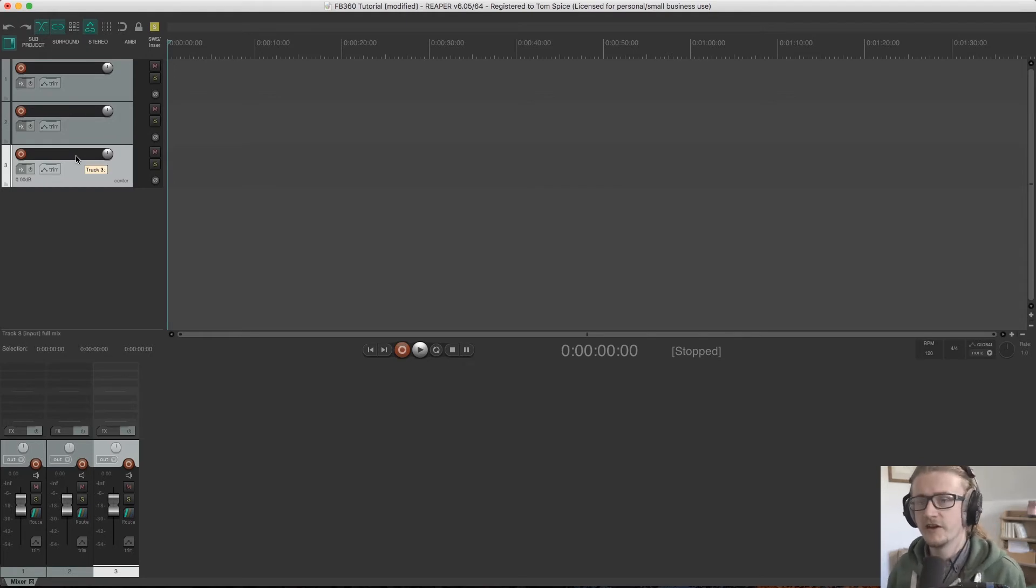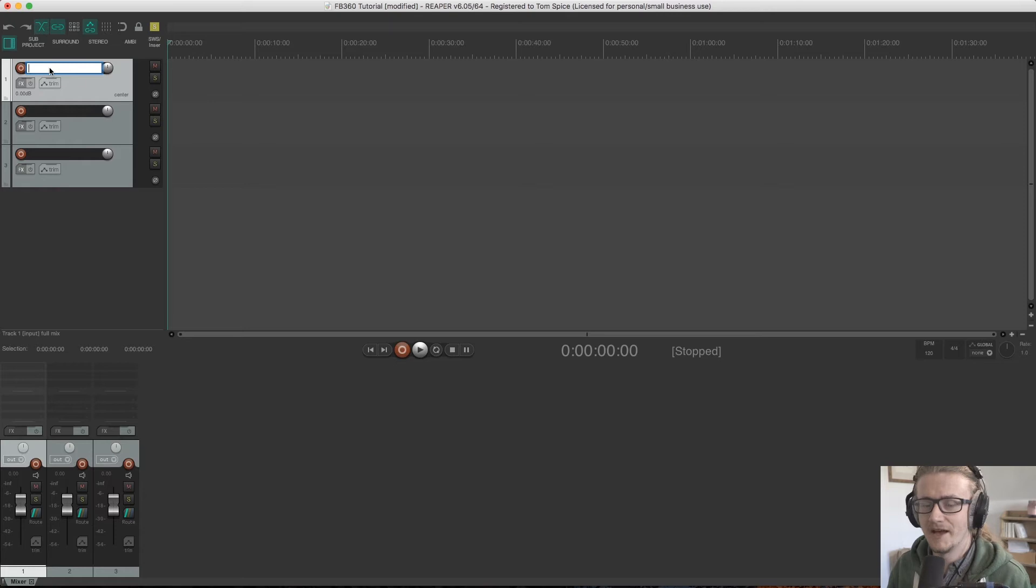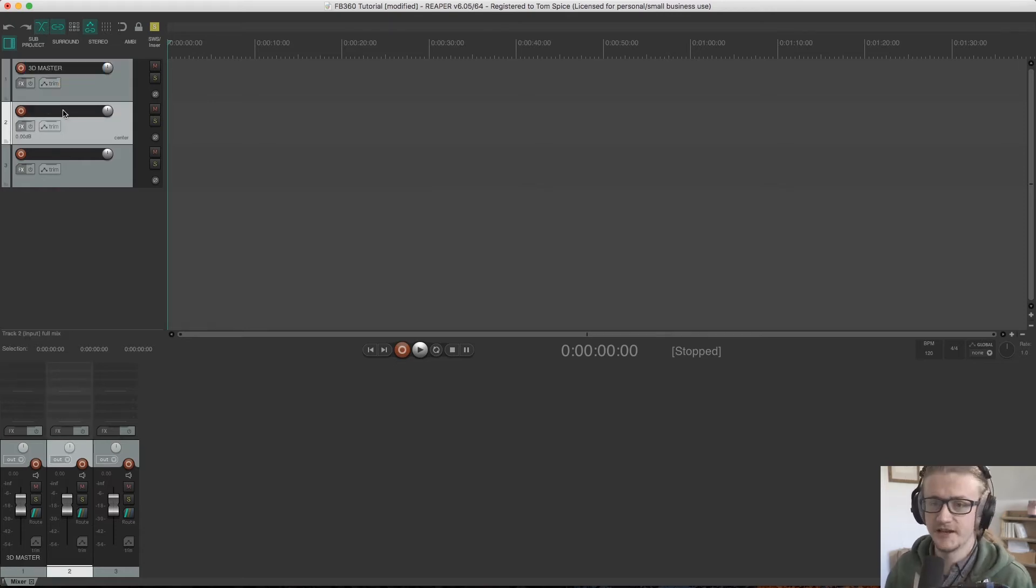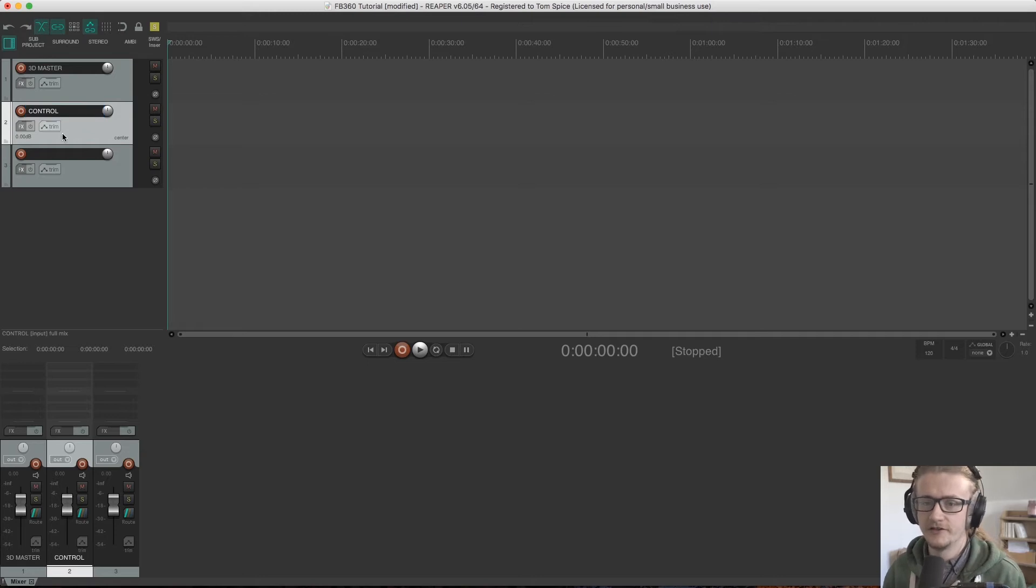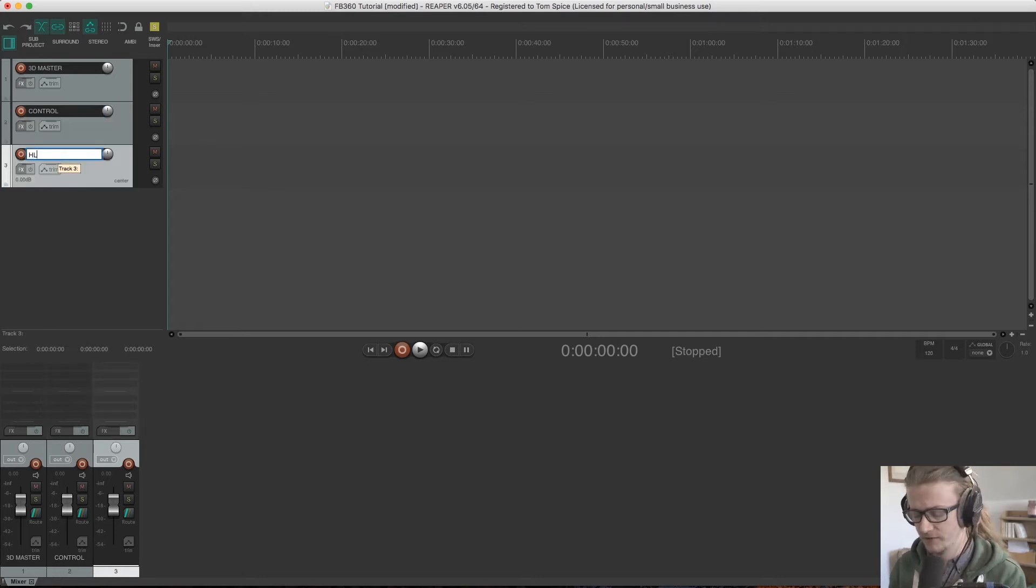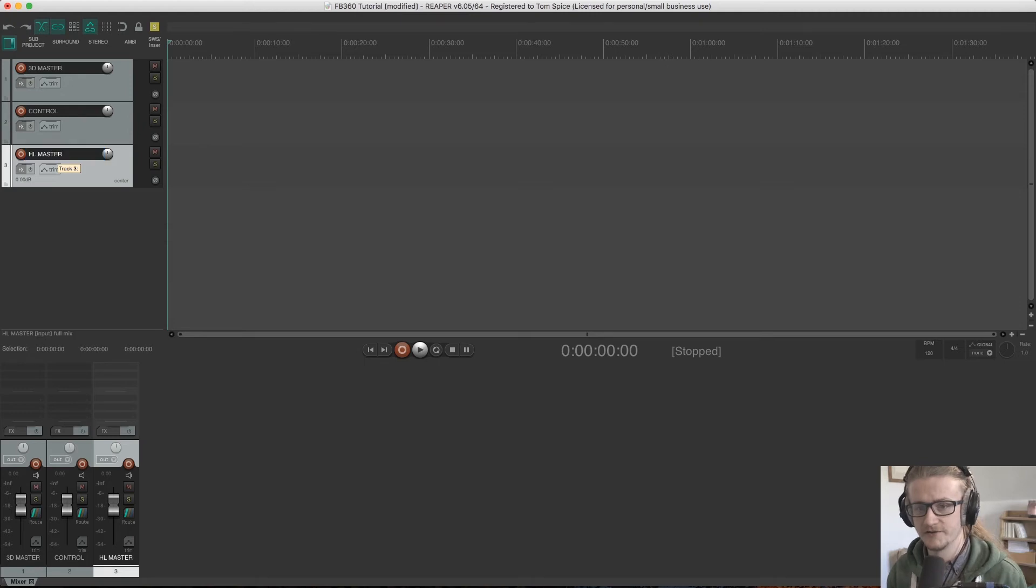So the first track at the top, we need to name our 3D master. Second track, control track. And our third track is HL master, which stands for headlock master.